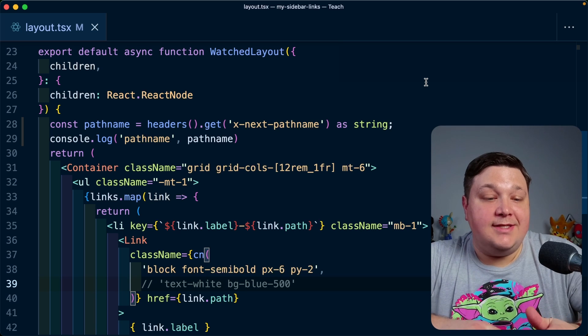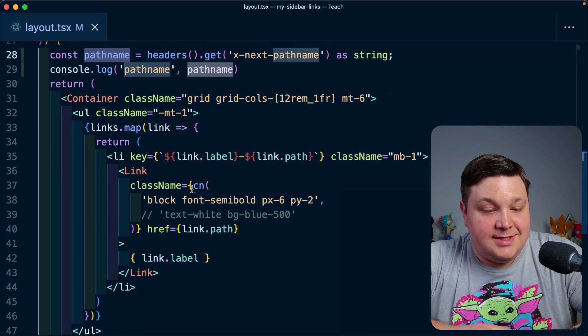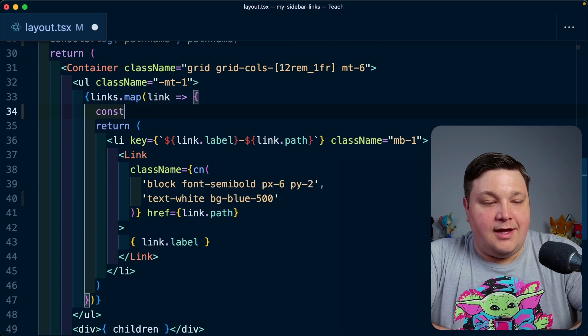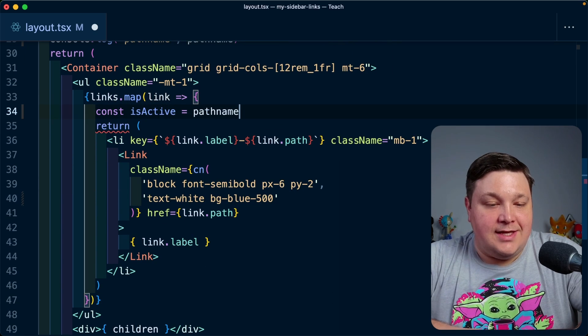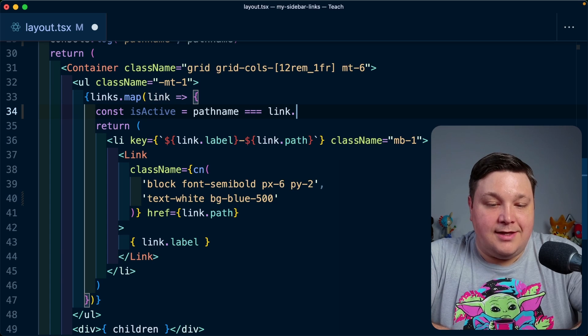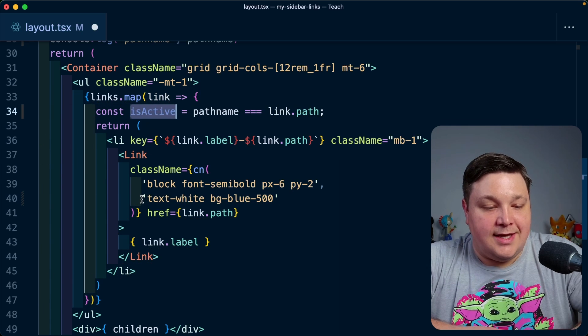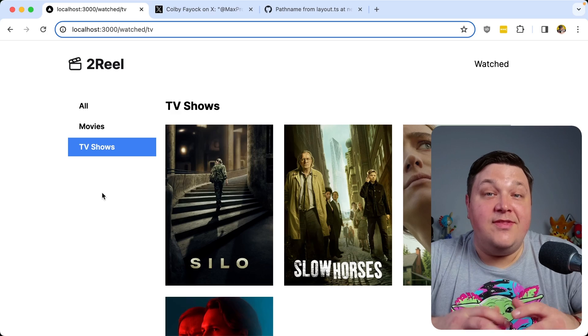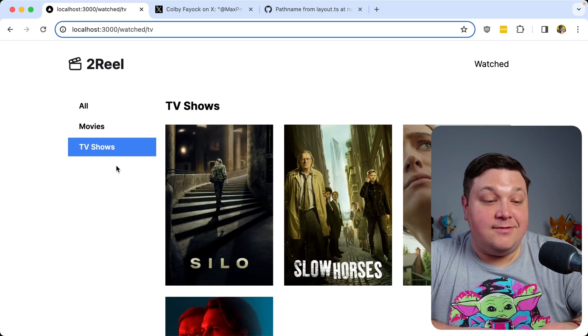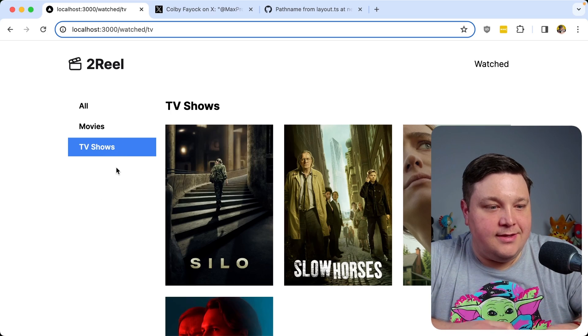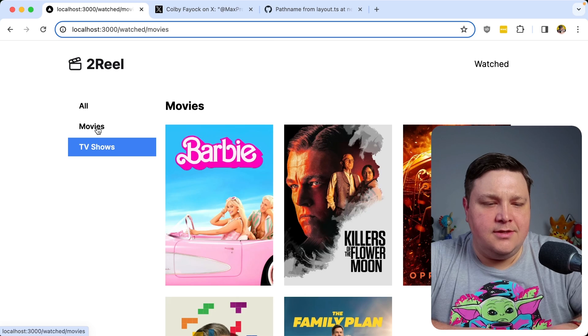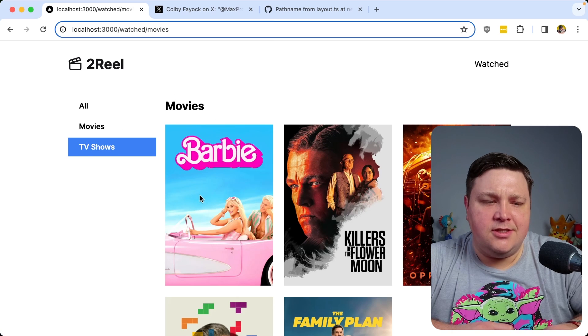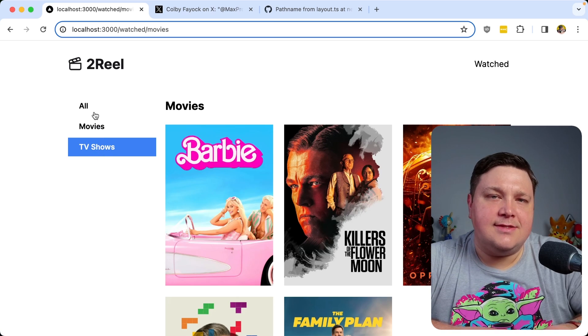So moving back to my code, I can start to use this and I can say inside of here, I'm going to actually create a const isActive and say, if pathname equals link.path, then I can say, I want to add those styles and this works great. We can see that I have my active link, but, and there's always a but, let me try clicking over to movies. We can see that the page changed, but I no longer have a different active state for my links.